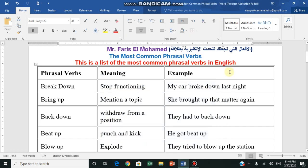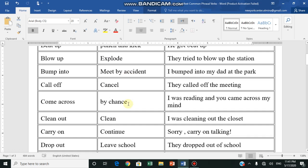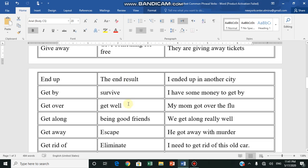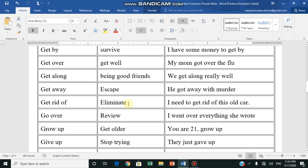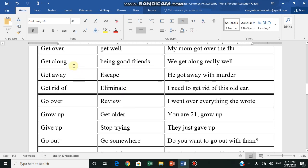Hello, hello again. Today I'm gonna continue with the phrasal verbs. We did part one, today part two. Okay, we did get along, now let's continue.